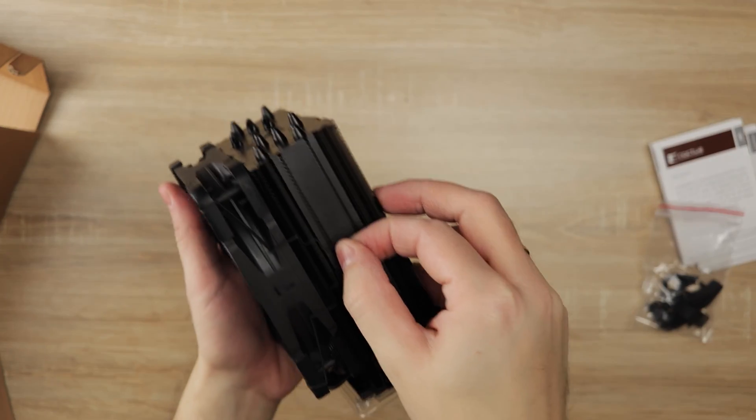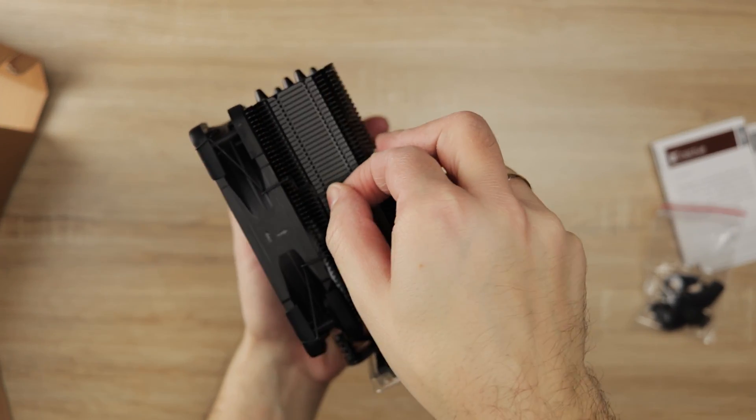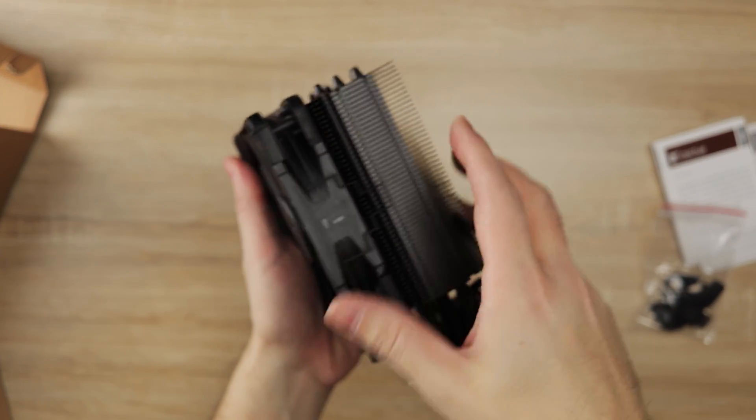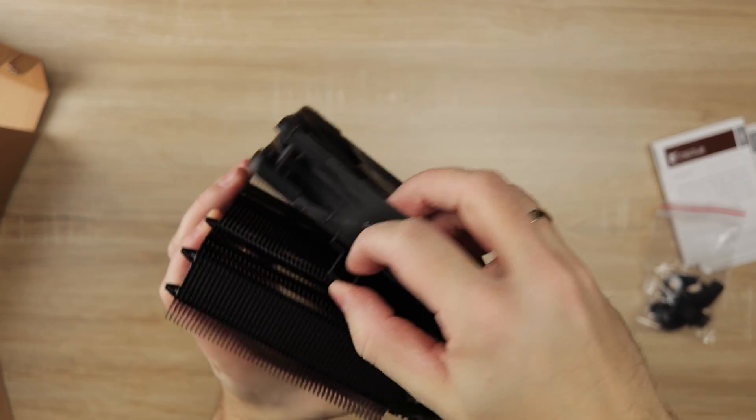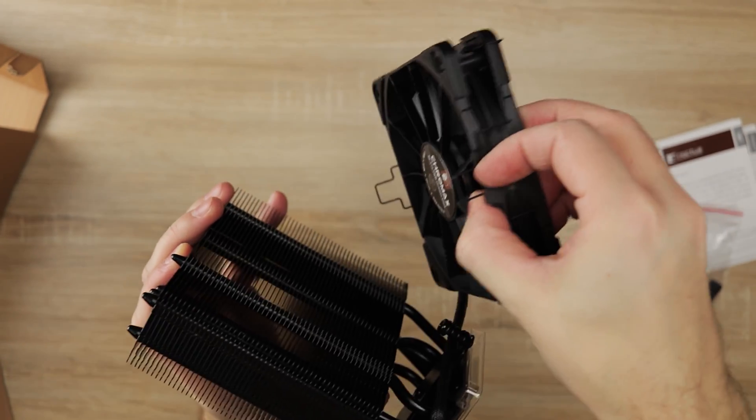The assembly of the fan to the heatsink is easy, just pulling the wire tab on the side and attaching it to the notch on the fins.